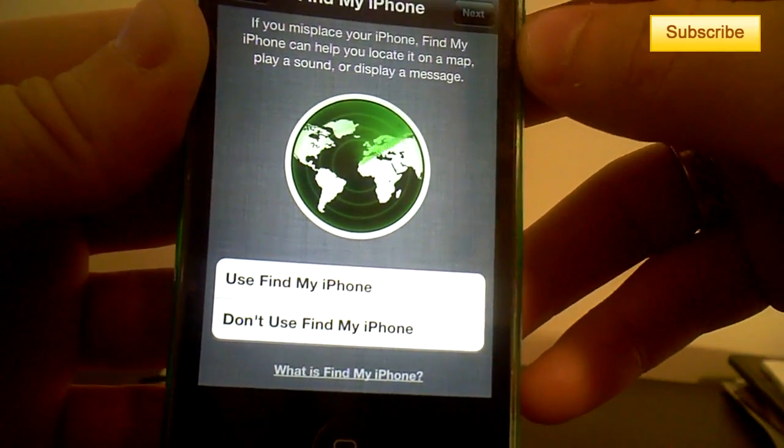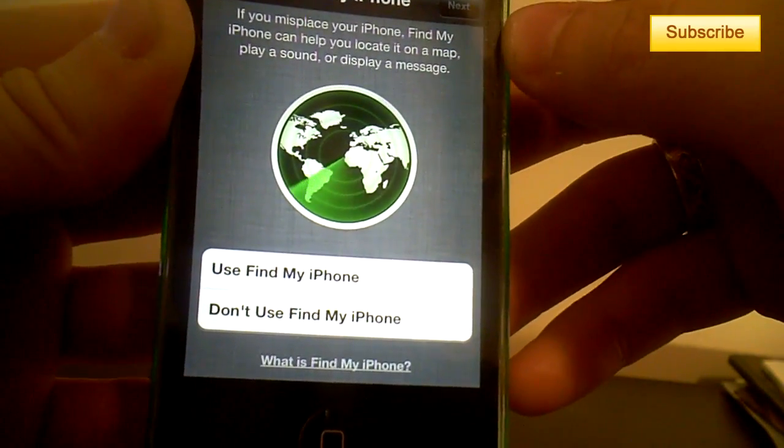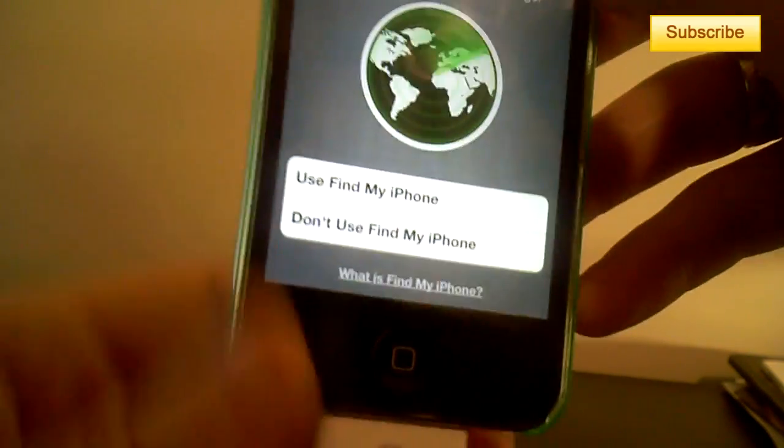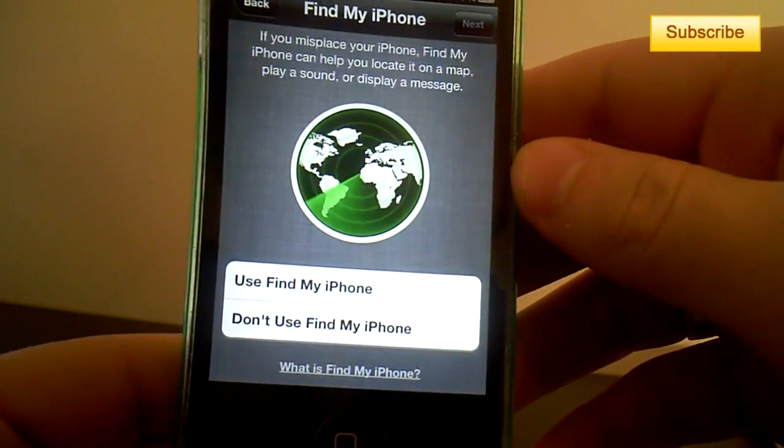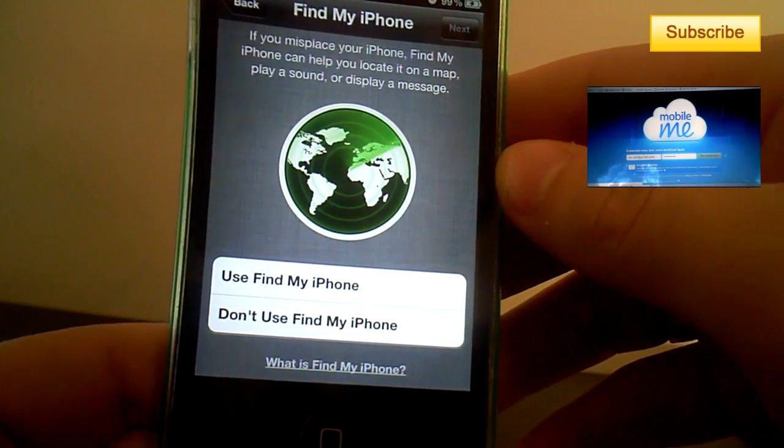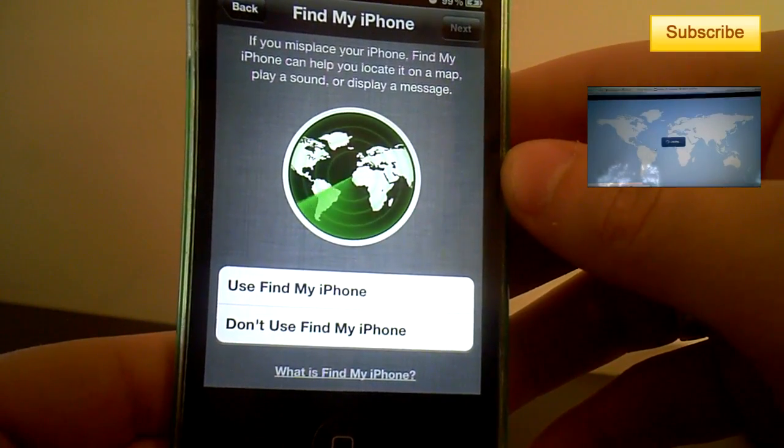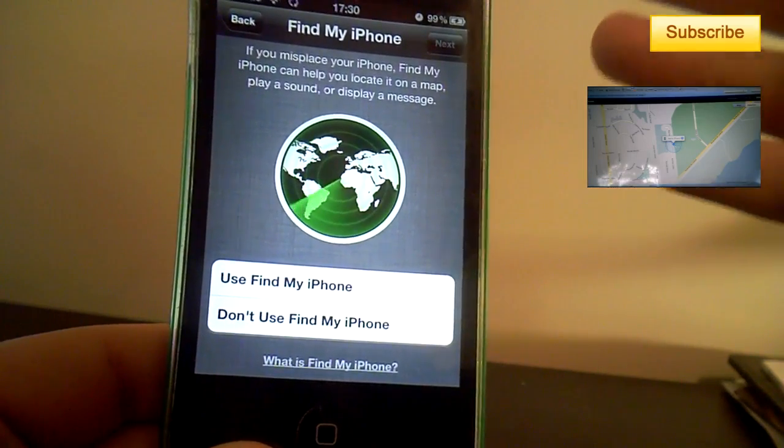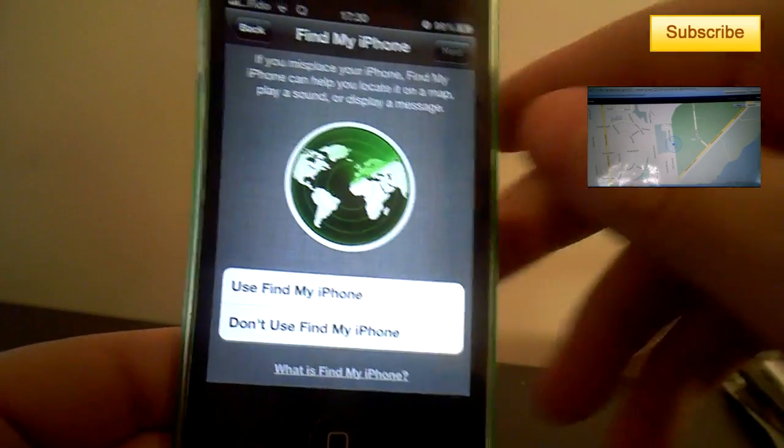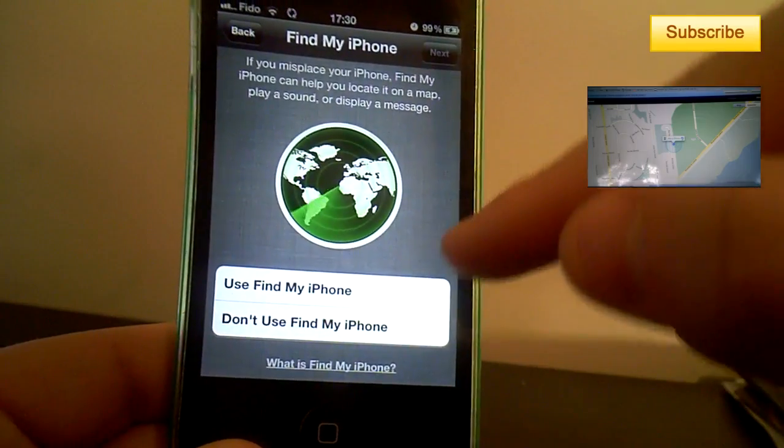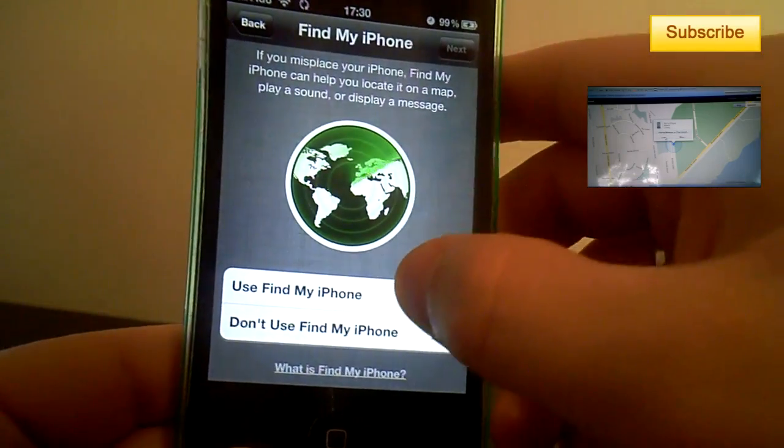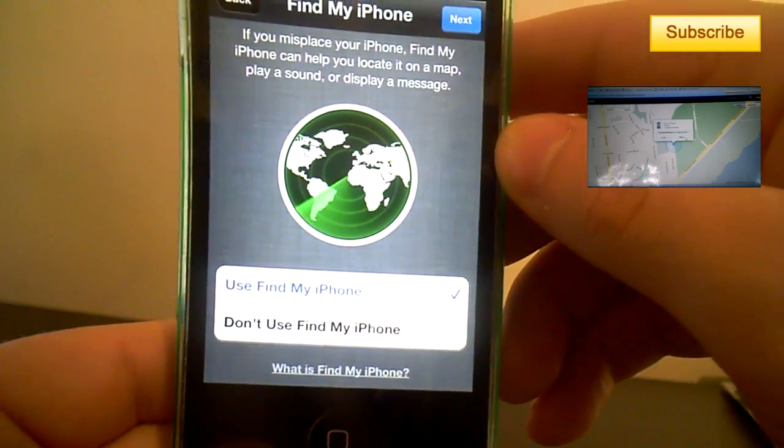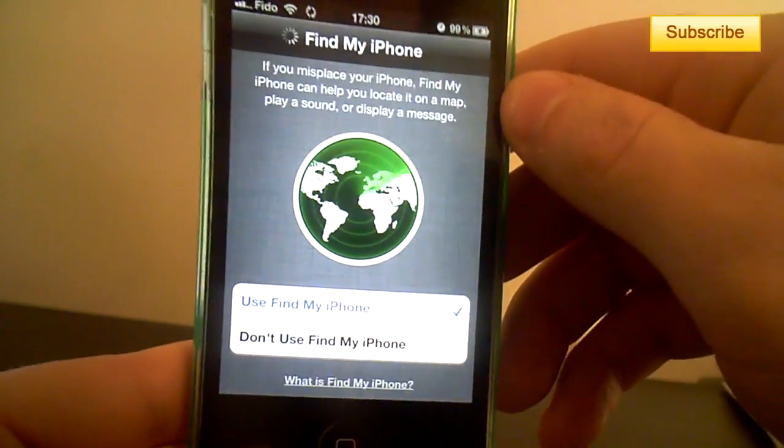So this is Find My iPhone. This is a very useful application that I made a video of, and it will actually find your iPhone if you lost it. If you have your SIM card in it and you have internet connection, it will find your iPhone in the world, wherever it is. So I definitely want to use Find My iPhone. So I click next.